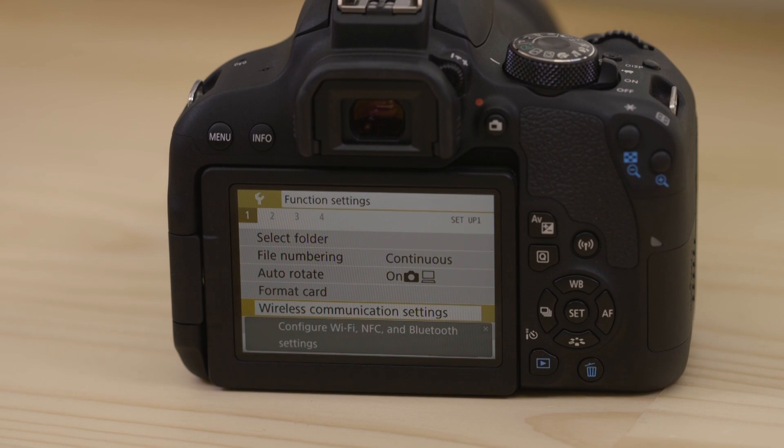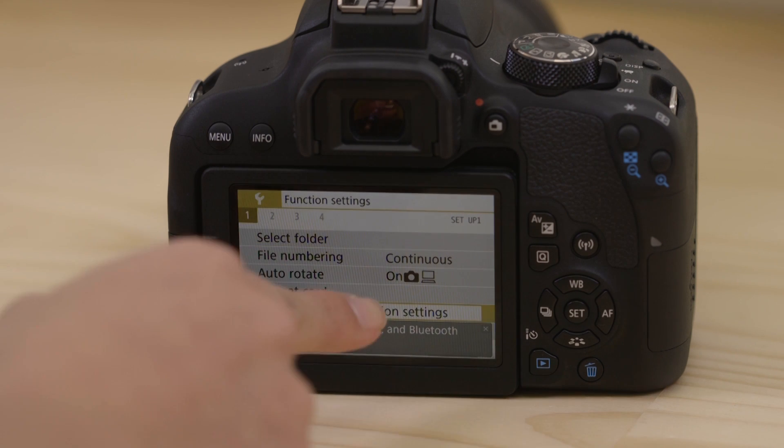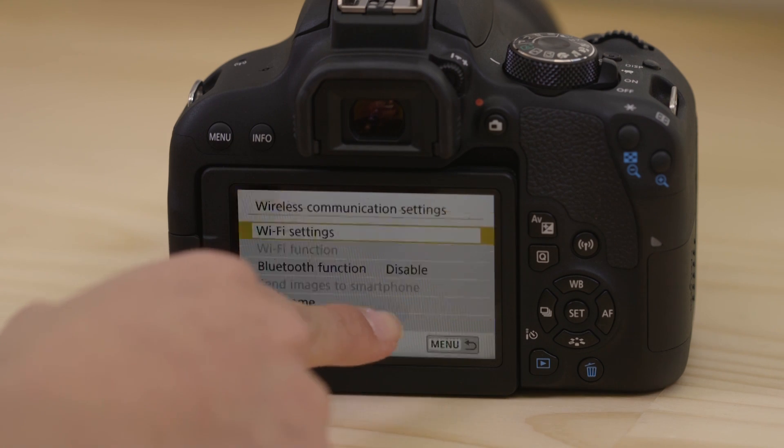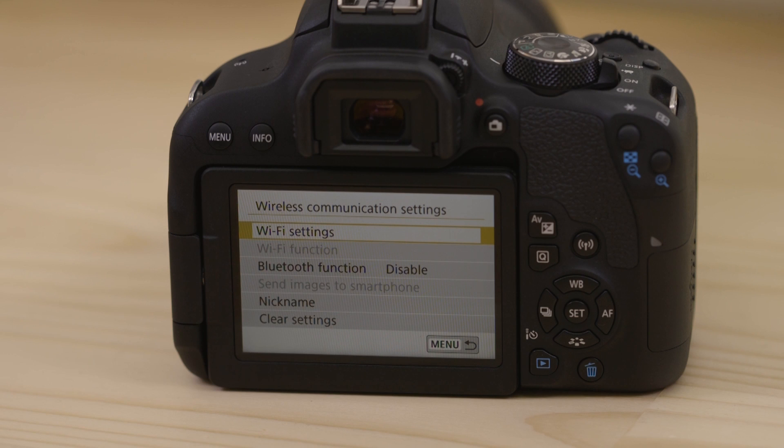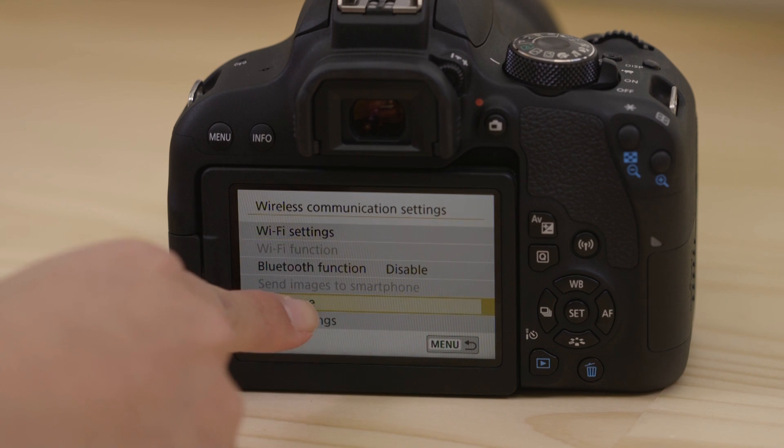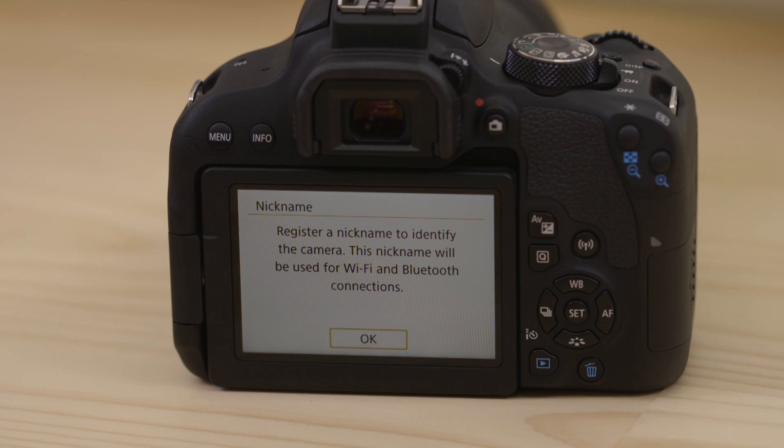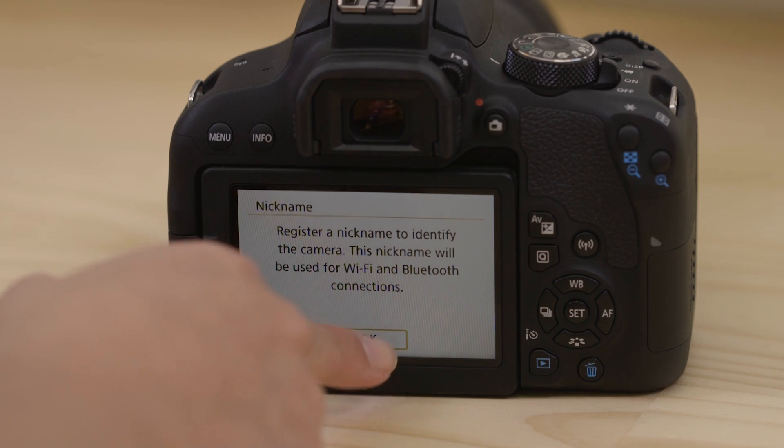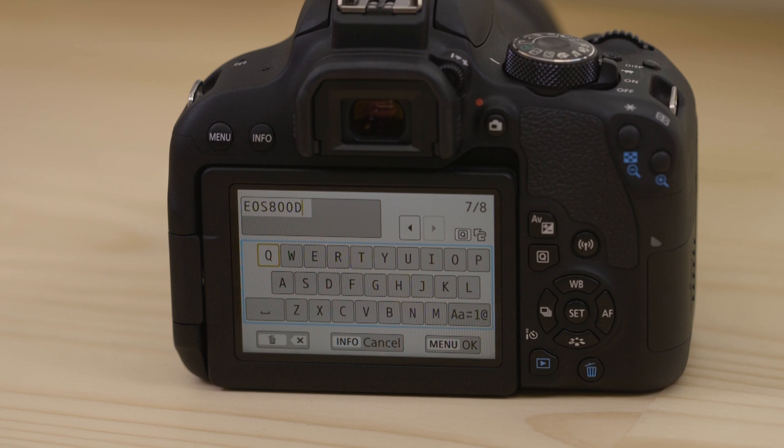The first thing we need to do on this screen is to set the name that the camera will be known by on your device. To do that, hit the nickname menu. By default, the name is already set to the name of your EOS model. Leave it set to that name or change it to something else before selecting the Menu OK button.